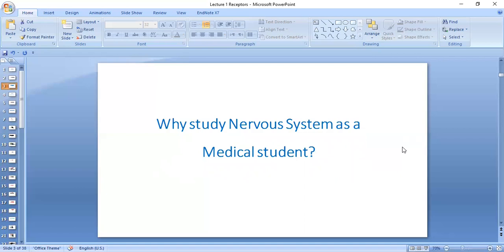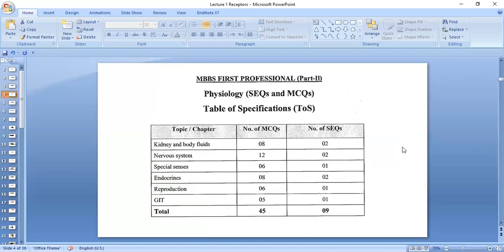Do you need it today at this time in this year as a medical student? Do you need the physiology of the nervous system afterwards as a doctor? According to the UHS assessment, this is the weightage of the nervous system. There are about 12 MCQs in your final professional exam and there are two short MCQs. This shows you how important the nervous system is and the weightage it carries.